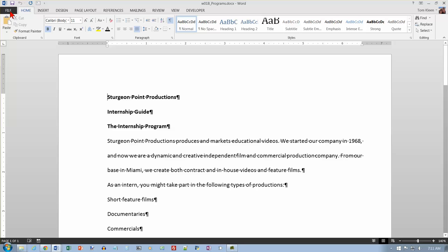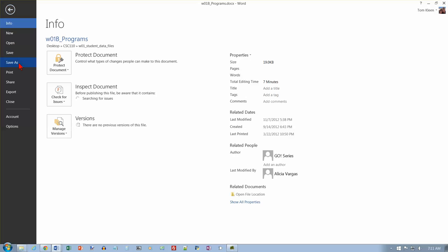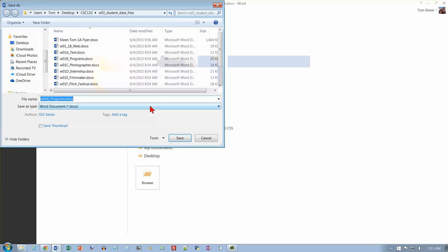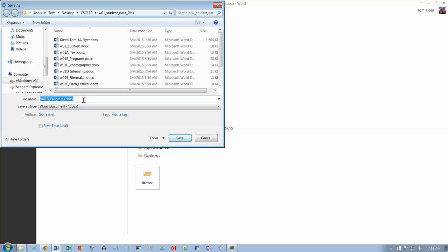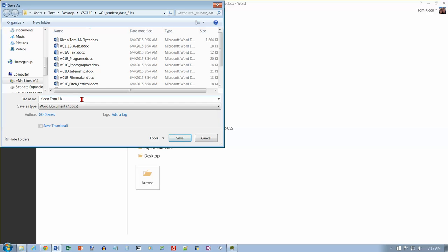I said the first thing we're going to do is we're going to save it with a new name. So we'll go to our file tab here and choose save as. And I want to go back to the current folder but I want to rename it. So the name is already selected here so I can just type on top of it and last name first name one capital B there programs.